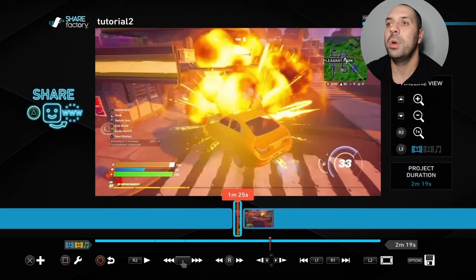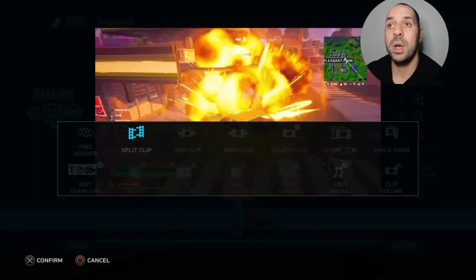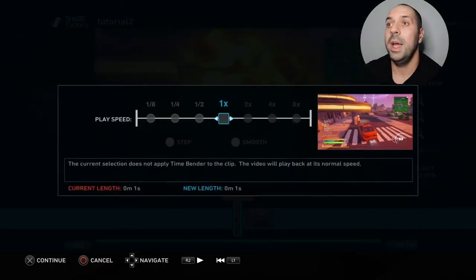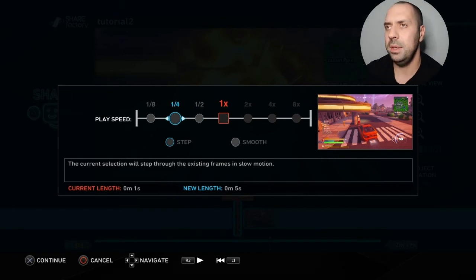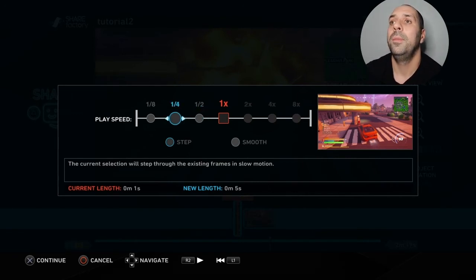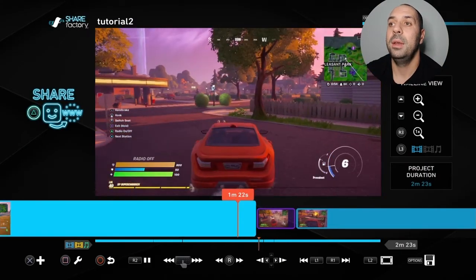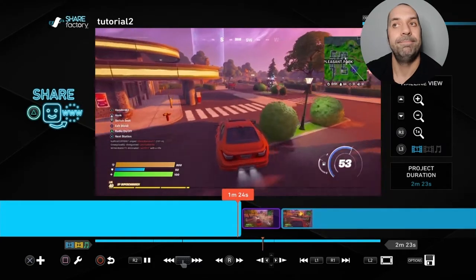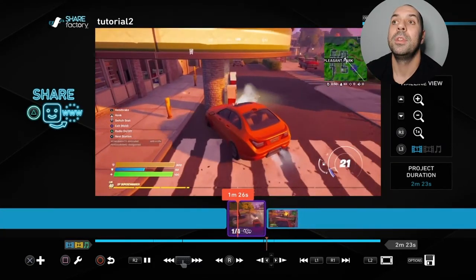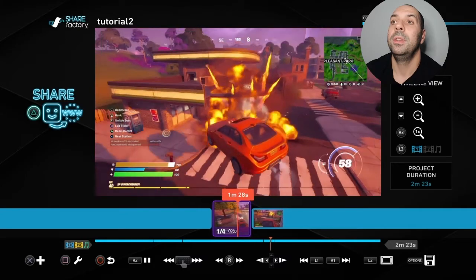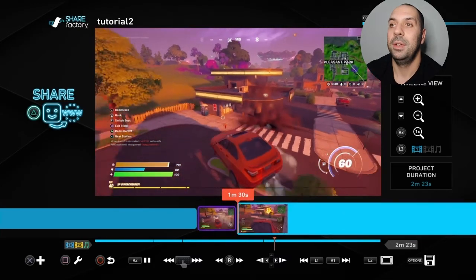I'll keep my cursor in this little section, press square, go back to Time Bender, and use the options to the left. I'm going to do one-quarter speed — press X to confirm. As you can see it's been confirmed right here. Playing it back: slow motion explosion. There it is, and that's it folks — it's really that simple.